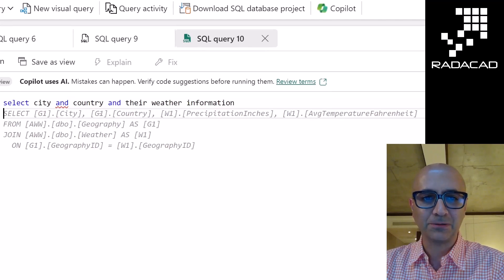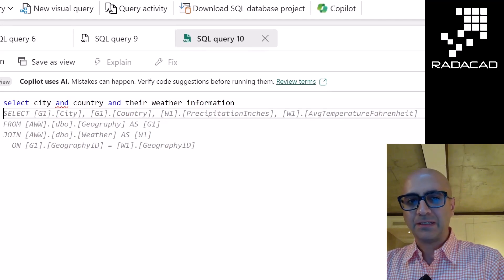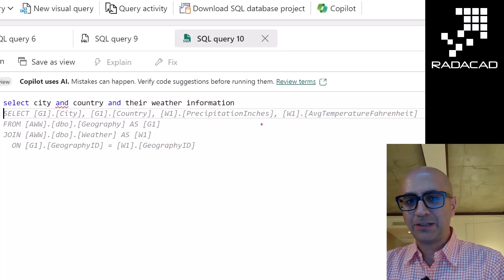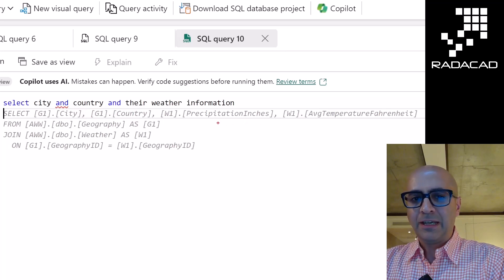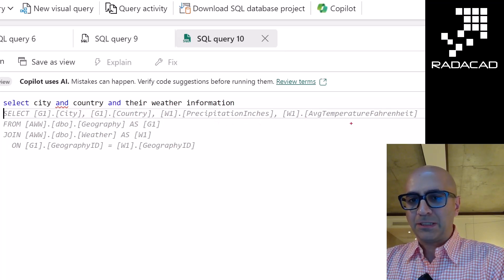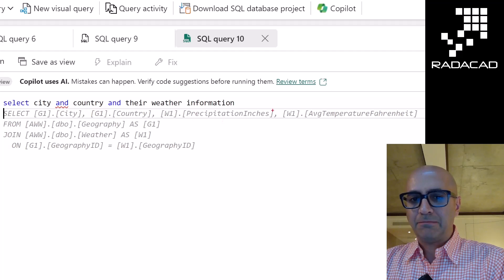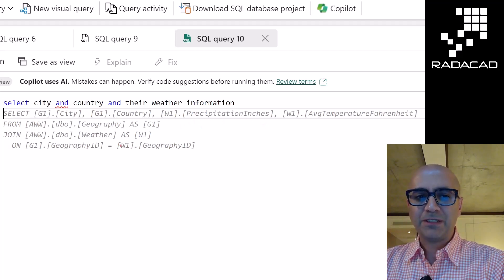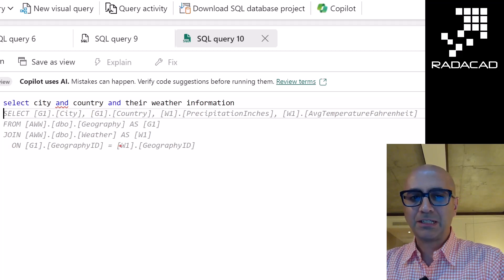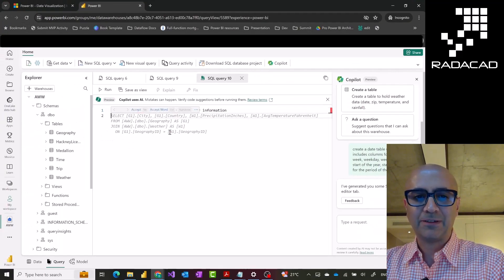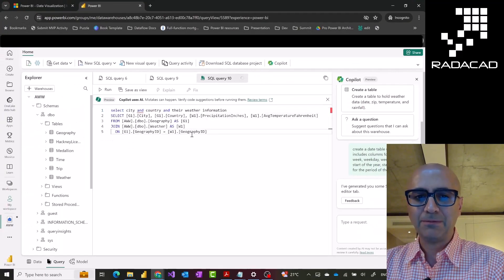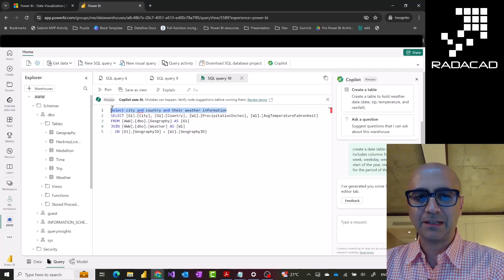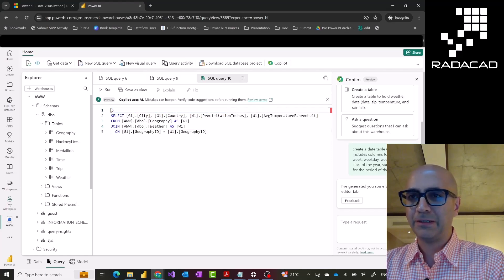Here, you see the suggested query. It understands that city and country are from geography table. And it also gives me some temperature and precipitation information from the weather, joins them together, and creates that query for me. Which, if I press tab, this would basically accept that. Then I can remove this and run my query.